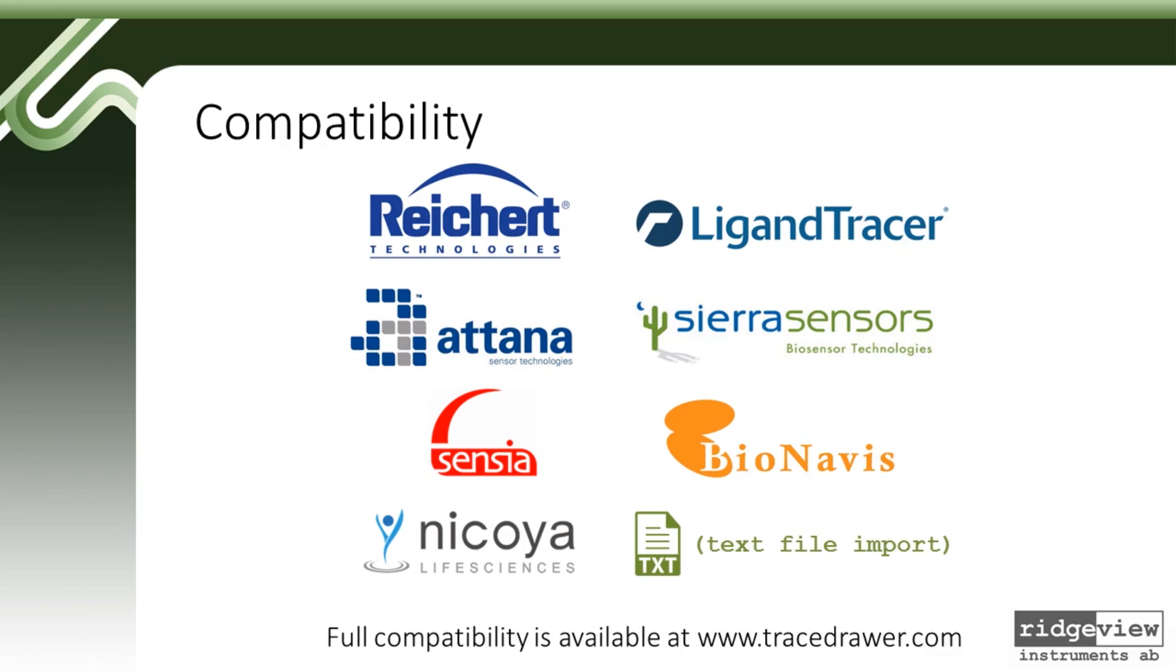This short instructional video will show you how to add data into the software and extract kinetic parameters using the Evaluation module.